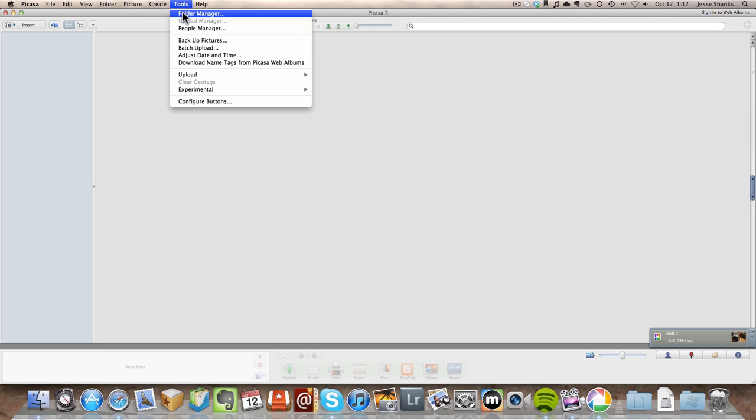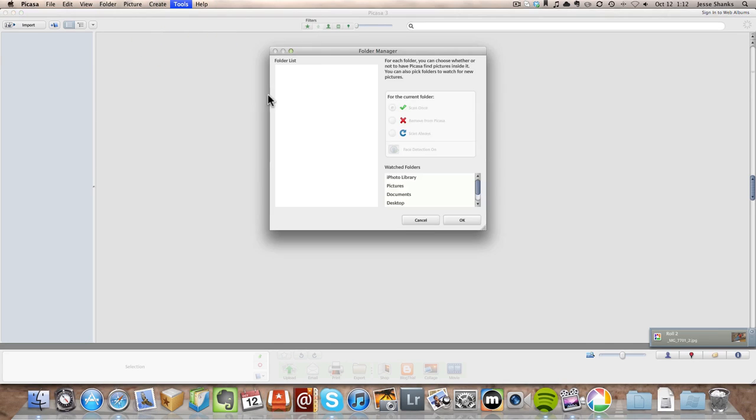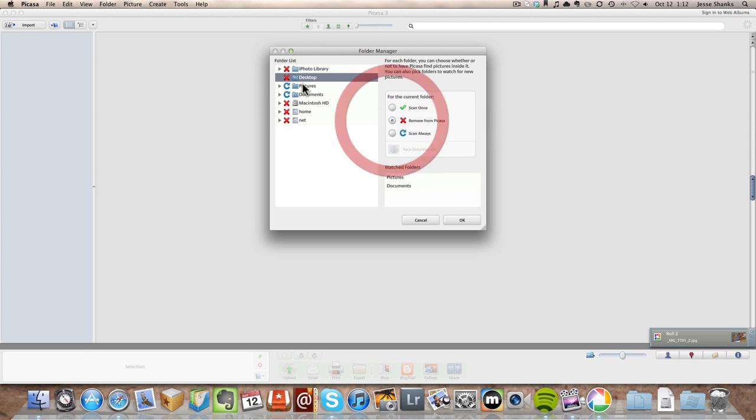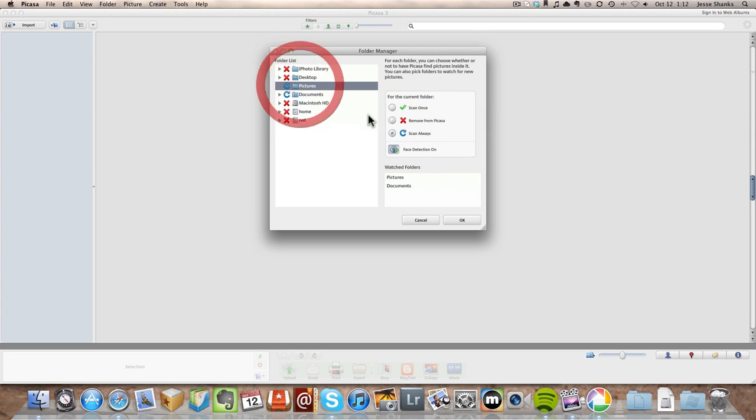So we're going to go up to the tools menu bar up at the top and we're going to select folder manager. So if you don't want it to do that, we can go through and select each folder that it's scanning and tell it to remove from Picasa.